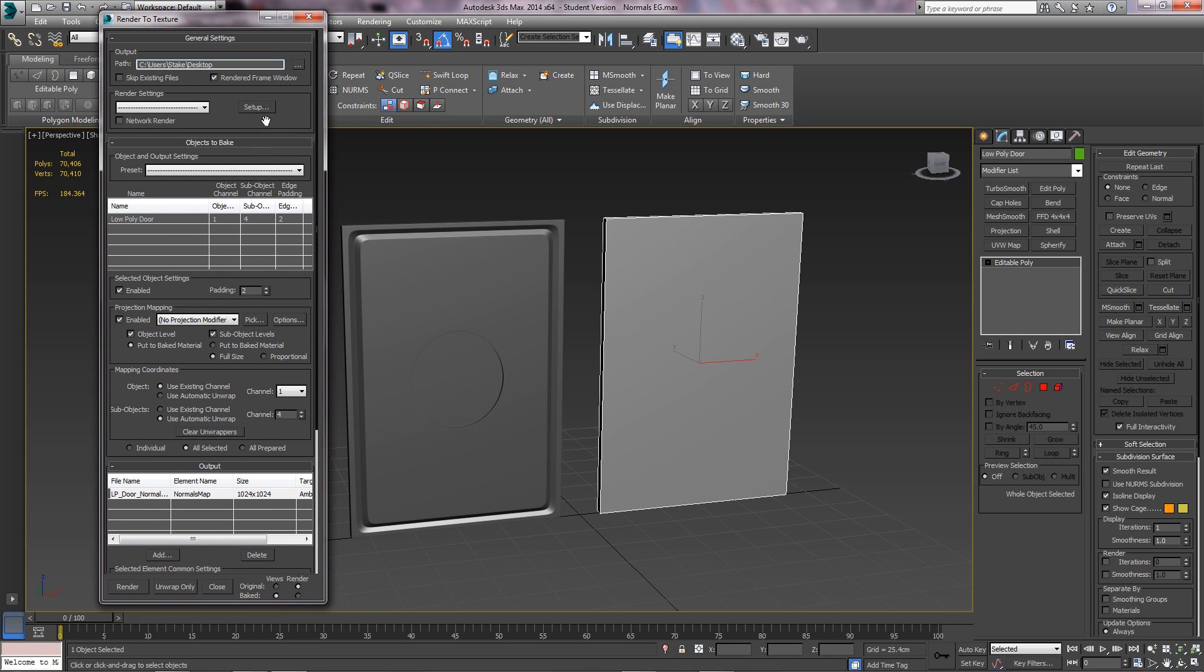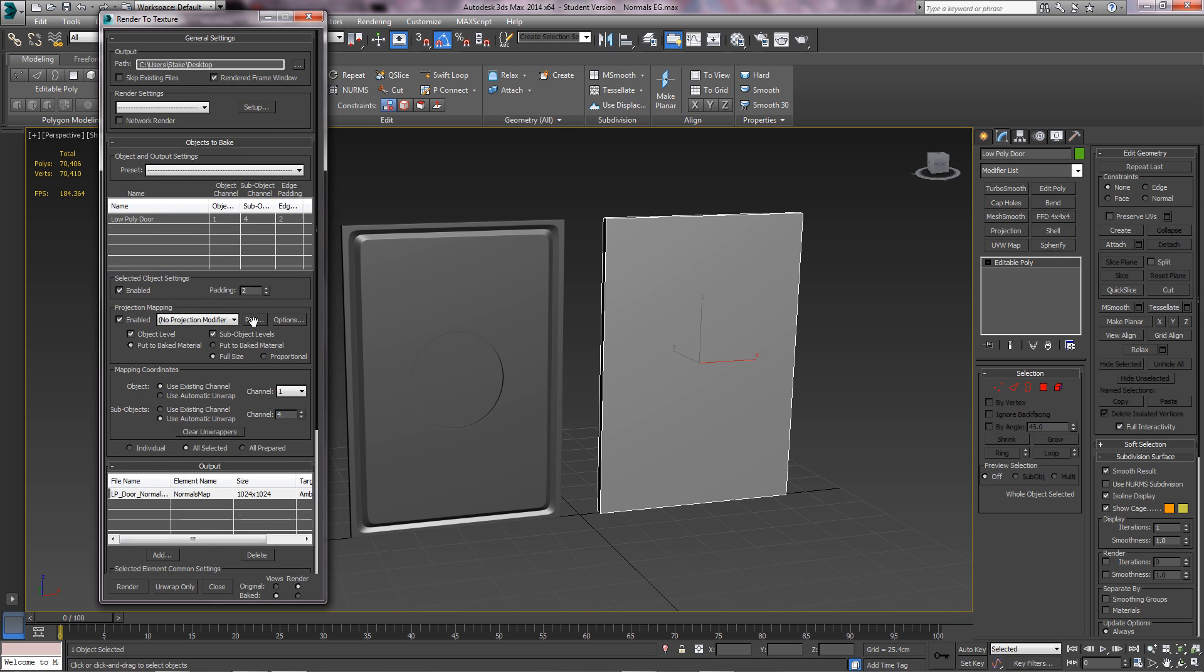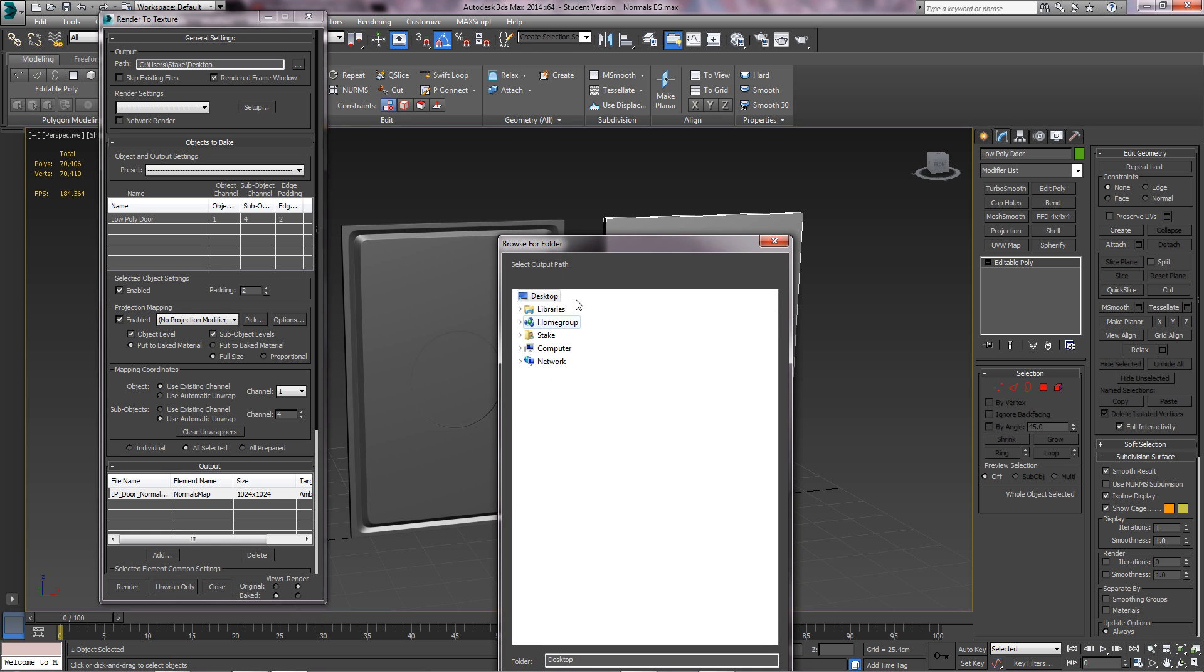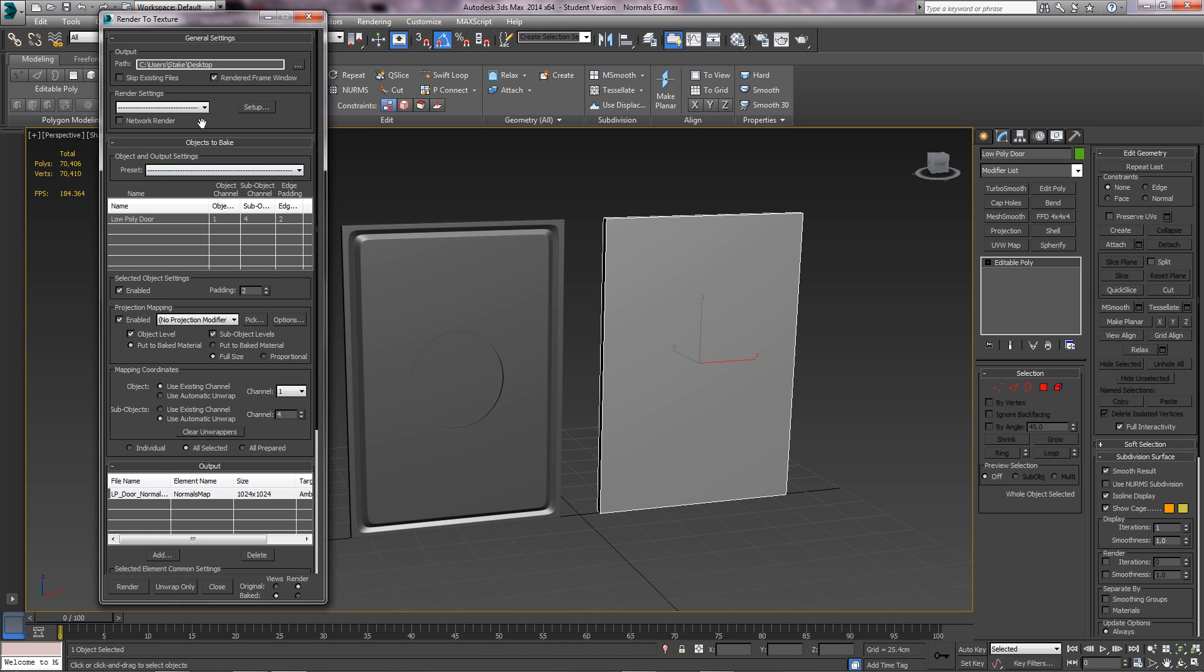While it's still selected, I'll go through all these settings for you. The output is basically where you want to save it, so just click that and choose where you want it. I've got it on the desktop. Next, render settings - leave that at blank, preset at blank. You don't have to change them.